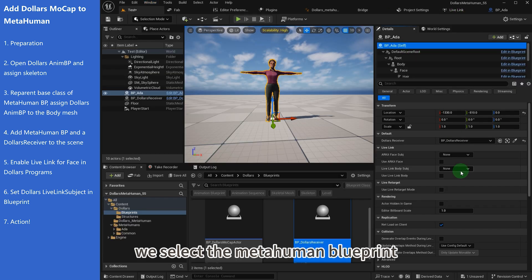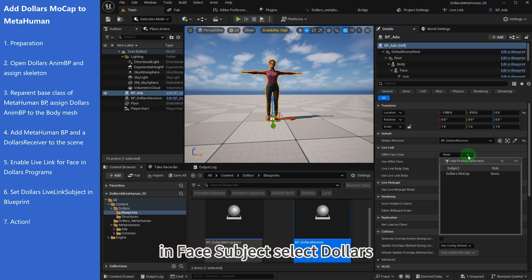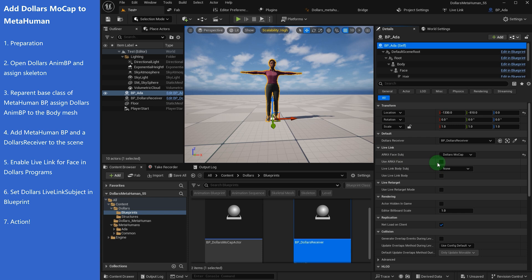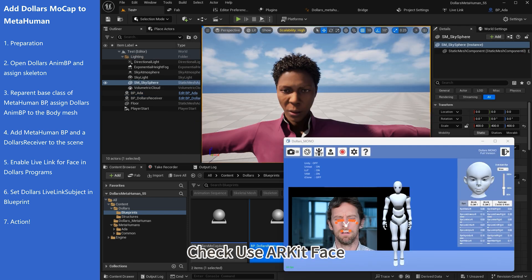We select the Metahuman blueprint. In Face Subject, select Dollars. Check use ARKit face.